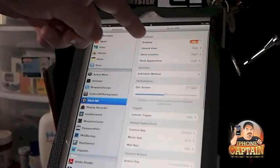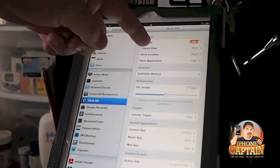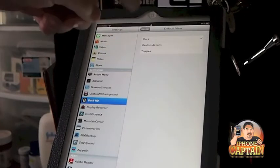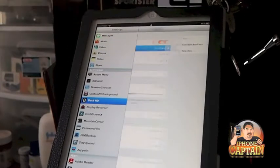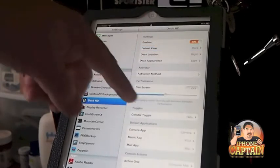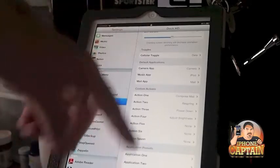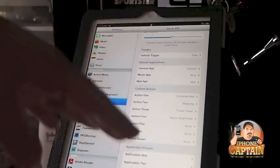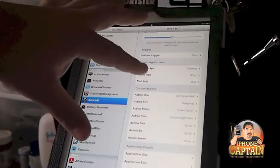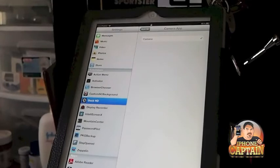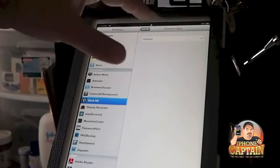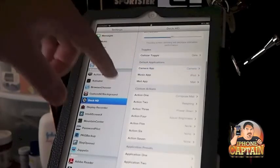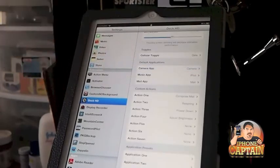Let's look at default view: deck, custom actions, or toggles. I've got it set on deck. Down here is where you can change some of your toggles and select which applications you want to appear under your default settings. I've chosen camera, music, and mail.